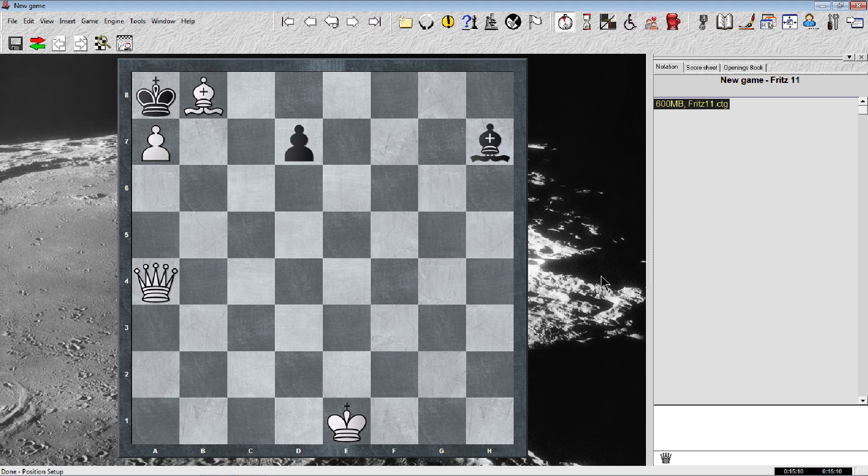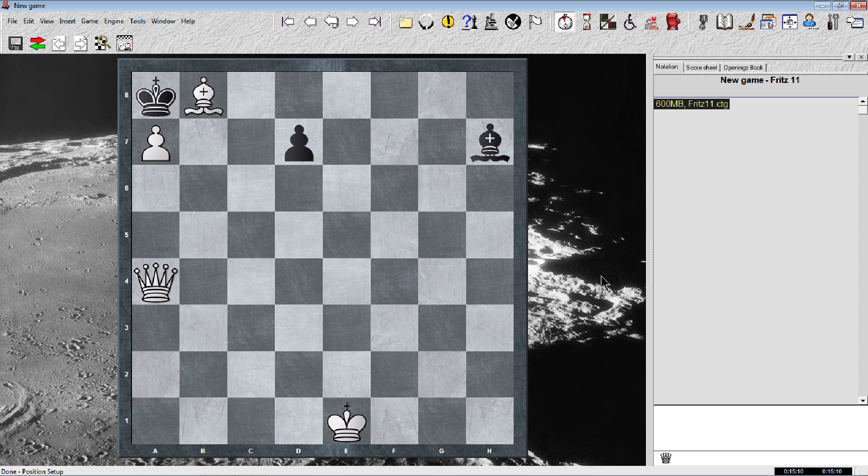Alright, I think it's time for our quickie puzzle of the day. This is white to play mate in three moves. Let me fix this microphone. White to play mate in three moves. Let me give you a few seconds, pause if you need to find the first move.